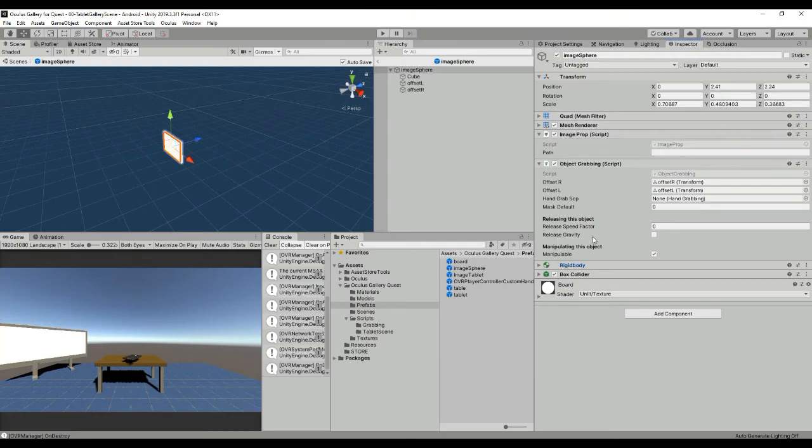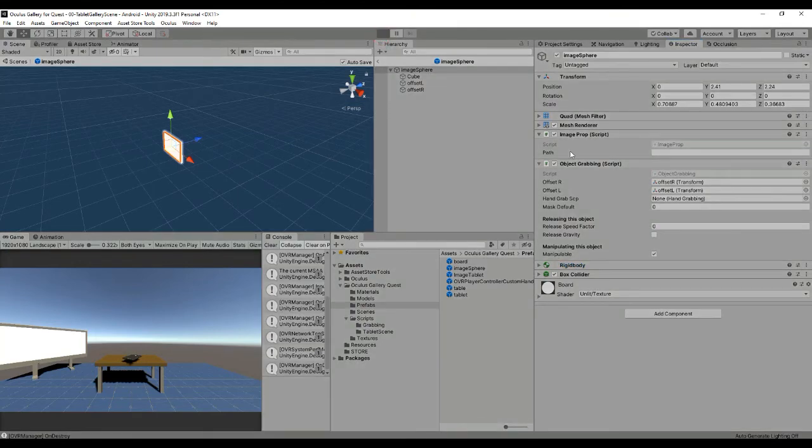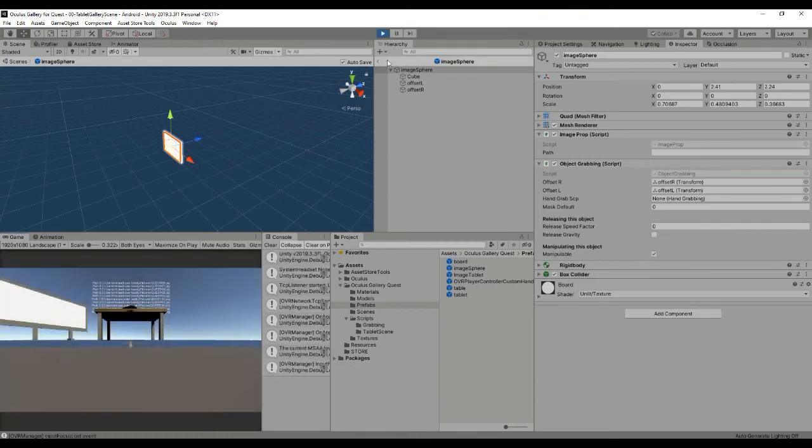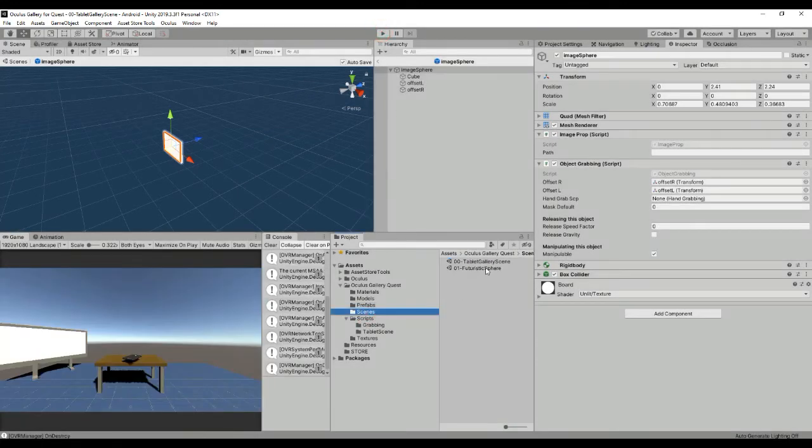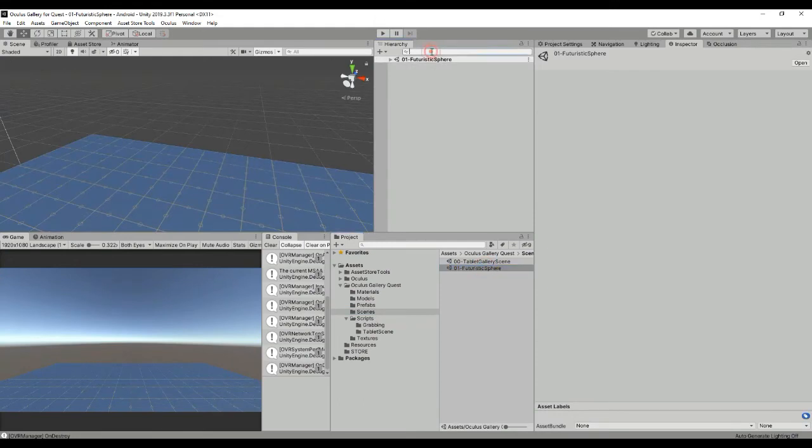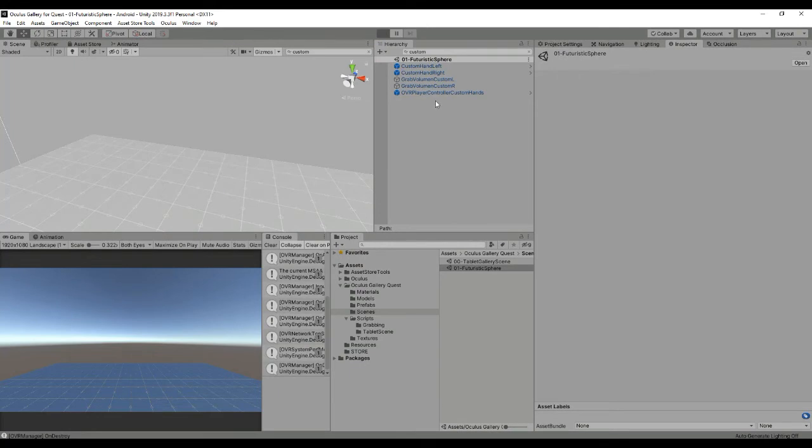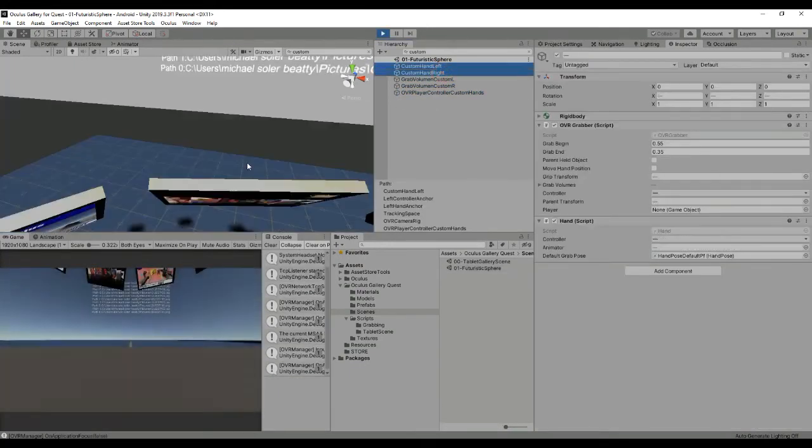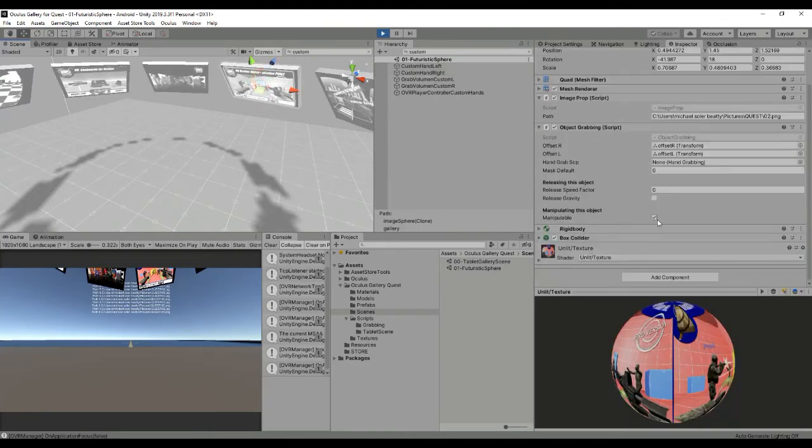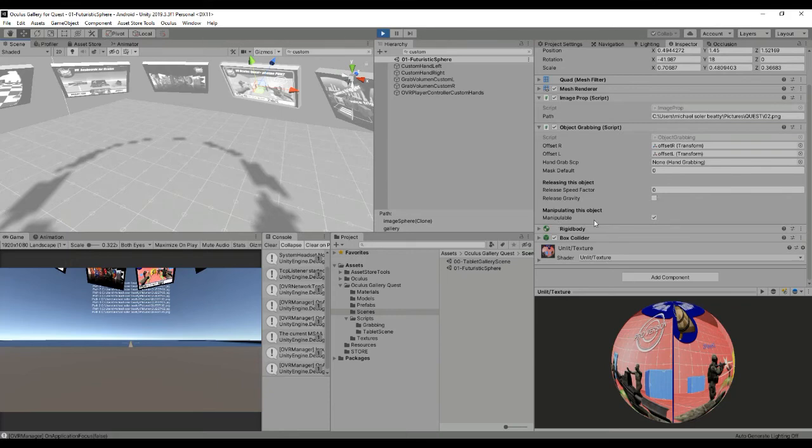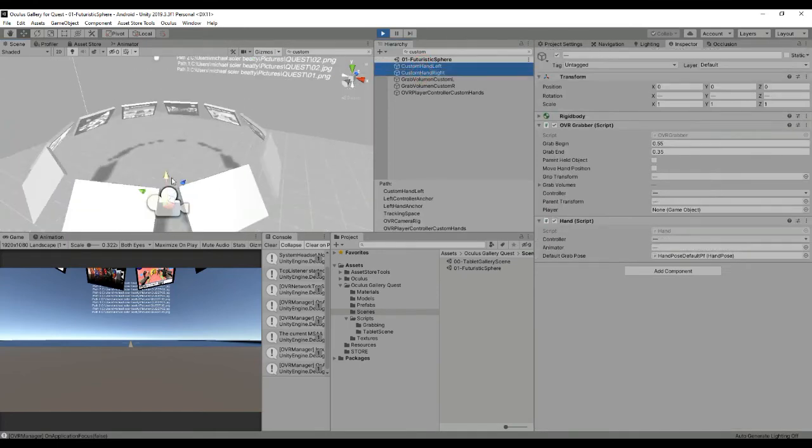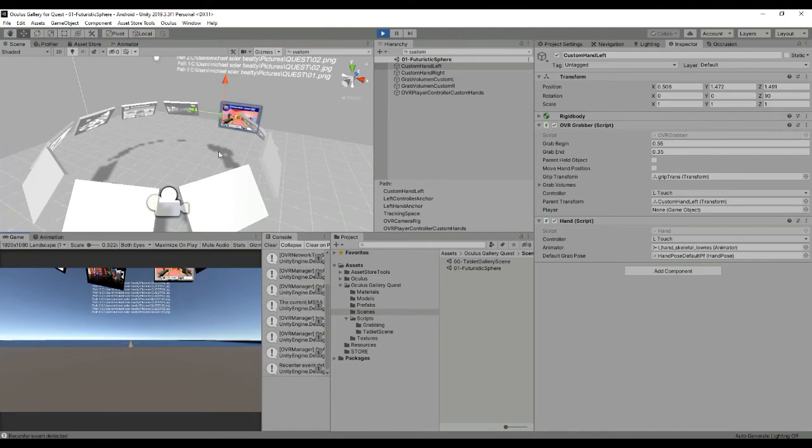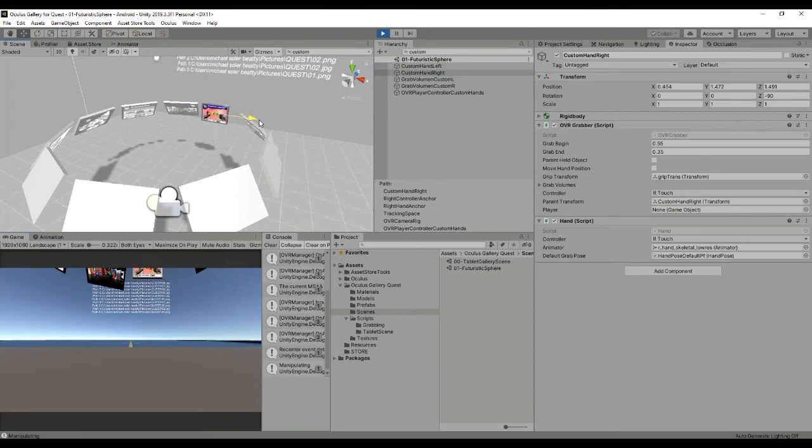We can also select if we want to release with gravity or if we want to manipulate it. So for example let's check what happens if we deselect or select these things here. Let's load the current scene that is the futuristic scene and then let's hit play. Okay so for example these objects here are without release gravity and are manipulable. So in fact whenever we approach the hands to them we'll see that we can pick these images and I can resize them.